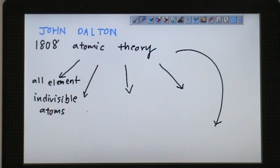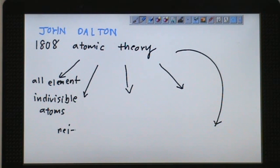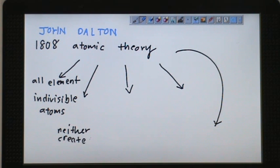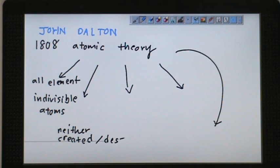Another part of his theory is that atoms are neither created nor destroyed. So you can't really create atoms, and you cannot destroy atoms.